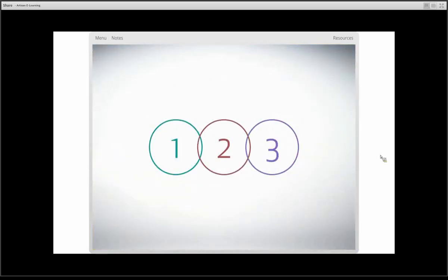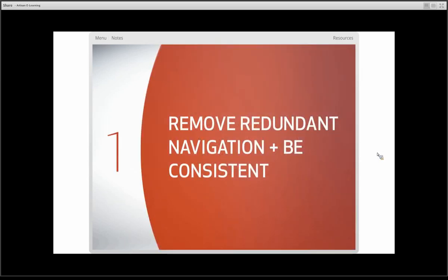For this presentation, I have three tips — or philosophies — for designing a really good user interface. These aren't the end-all, be-all, but three things I've identified as really important for an effective UI. The first one is removing redundant navigation and being consistent. This is something I think we're really bad about — we tend to create a lot of redundancy and be very inconsistent with our user interface and design.